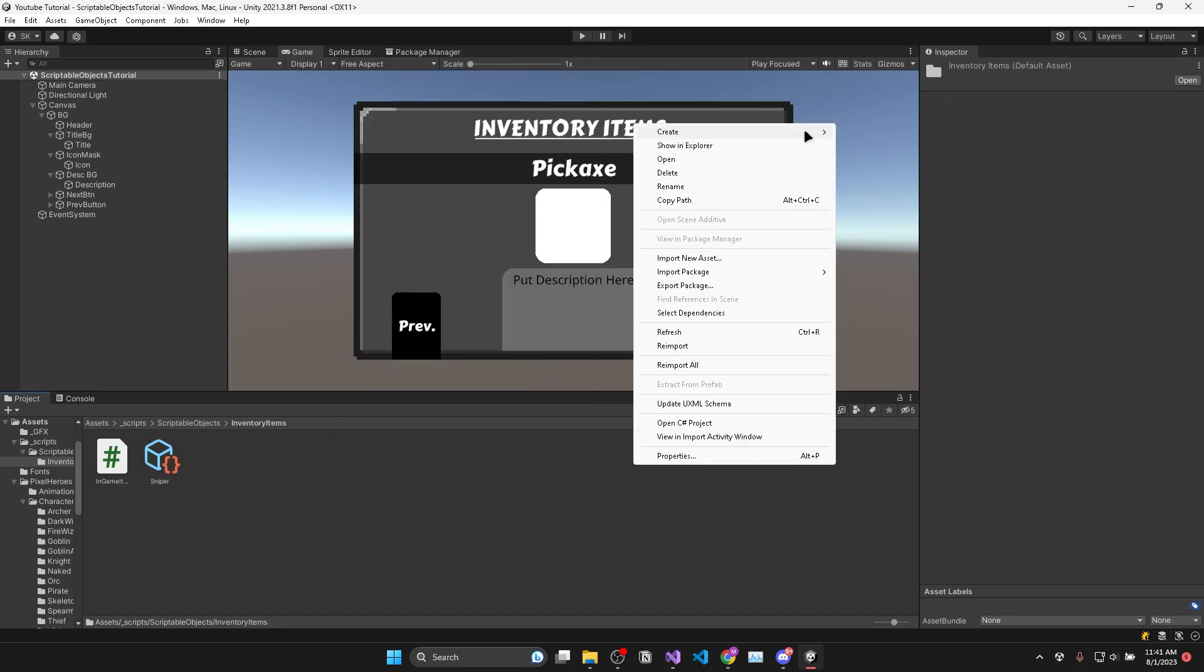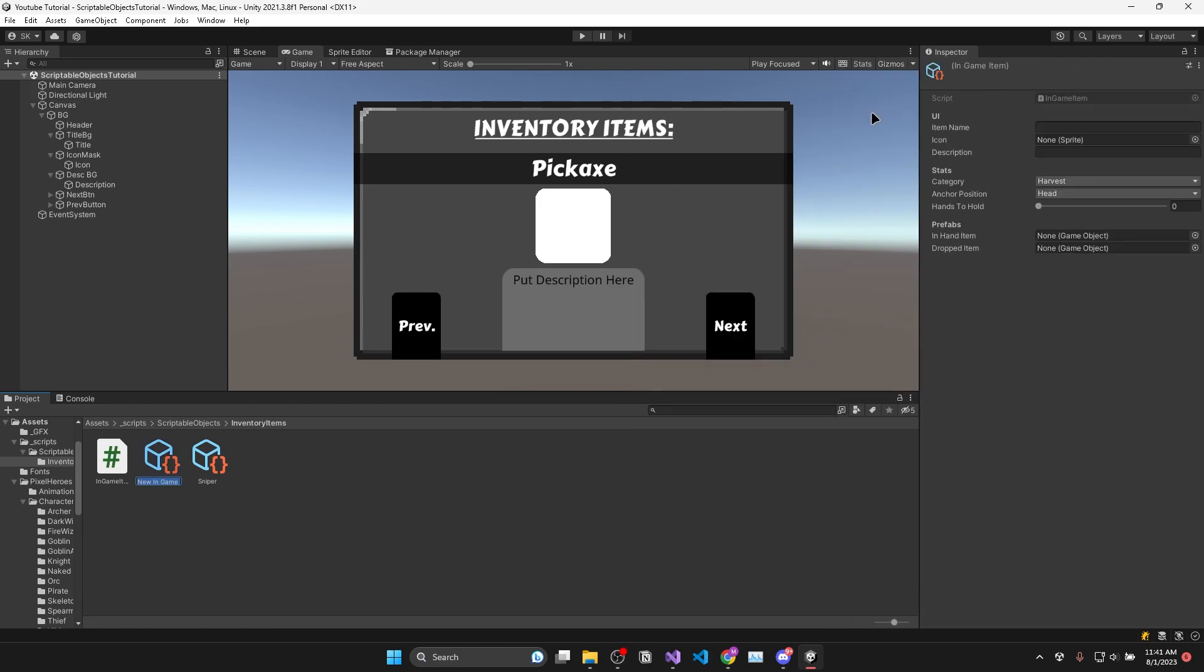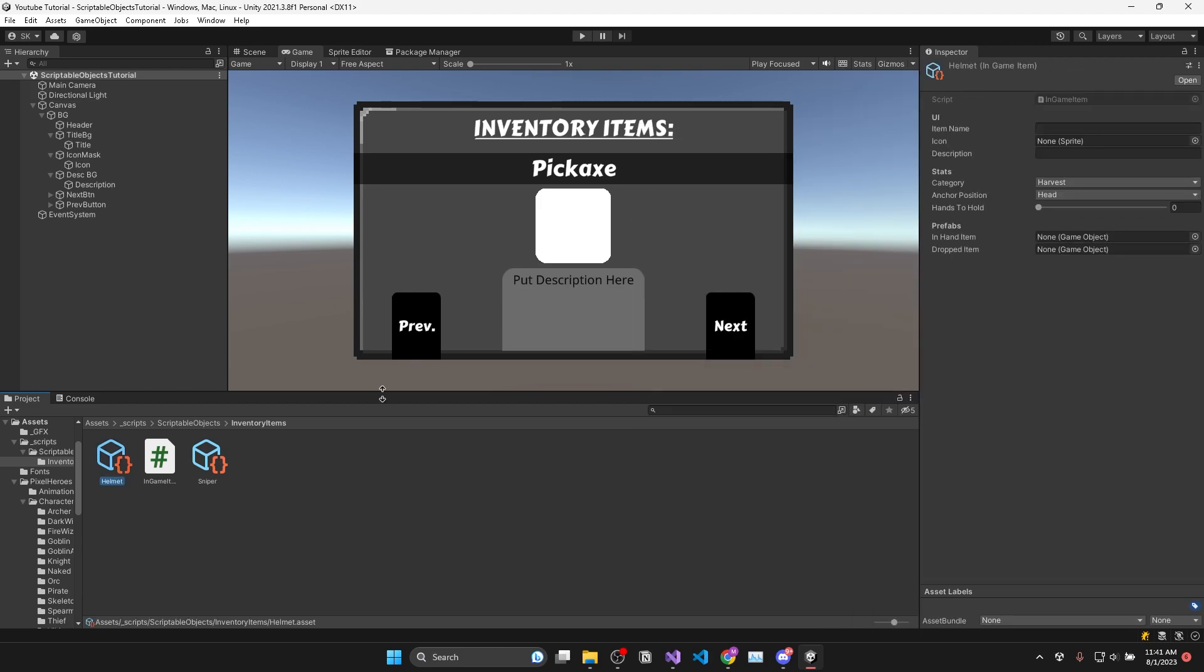Then once you've filled out all the data for one in-game item you can go and create as many of those as you want. So I'll create one more for a helmet.